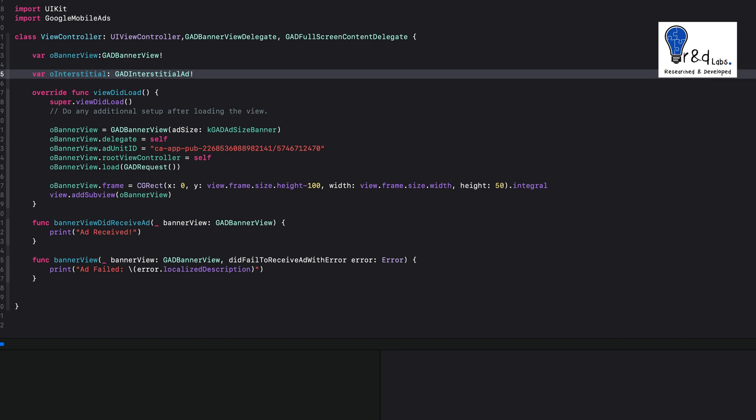As mentioned earlier, you can show these ads on a time interval — say after a couple of minutes or five minutes of app usage, you can decide. For the sake of this tutorial, I will write a timer to execute every 30 seconds, and within that timer block I will call the interstitial ad to show up on the iOS app.